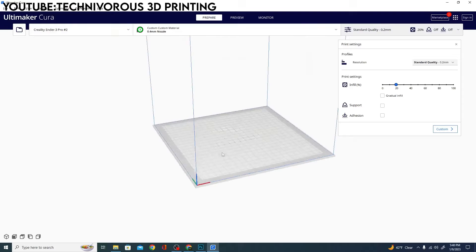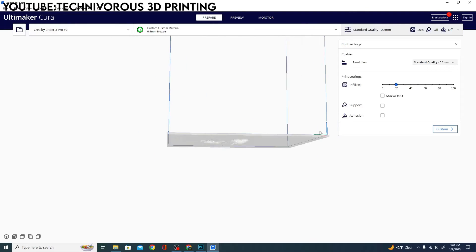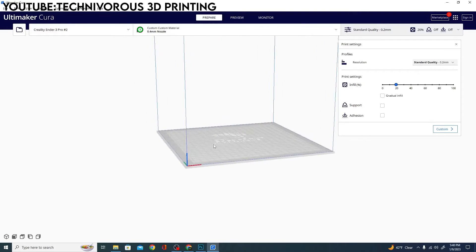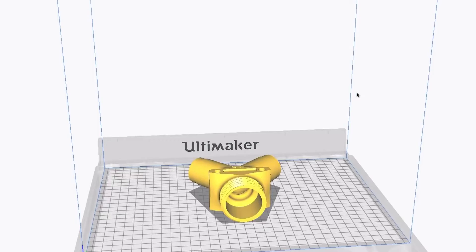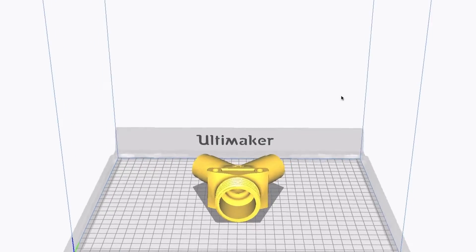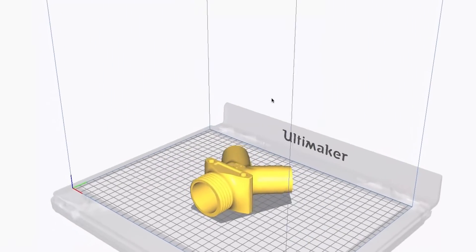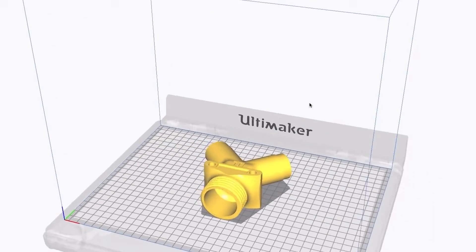Moreover, users can upgrade their Ultimaker Cura experience by integrating it with Ultimaker 3D printers, unlocking additional features.